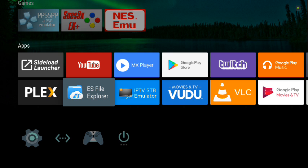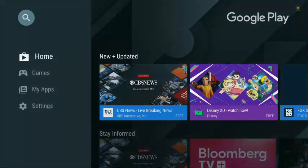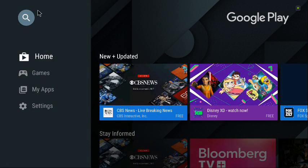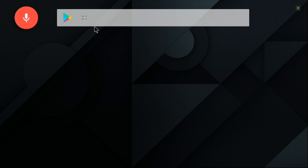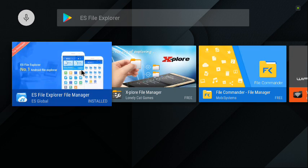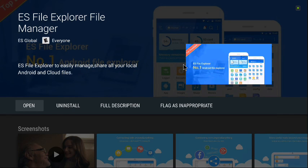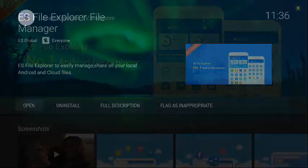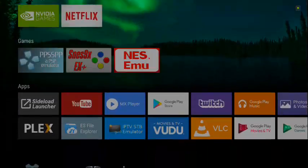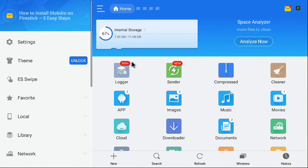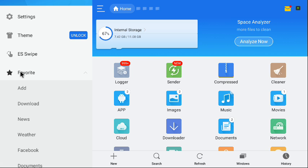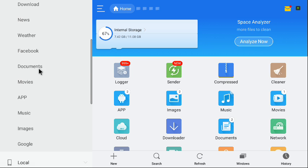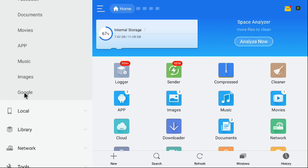So just go to your Play Store, ES File Explorer, and install this. Once it's installed, we can go to ES File Explorer, press enter, go to Favorite over here on the left, go down and go to Google.